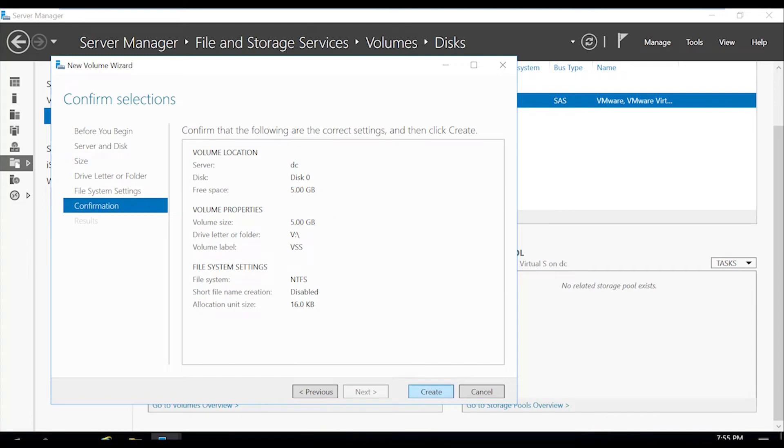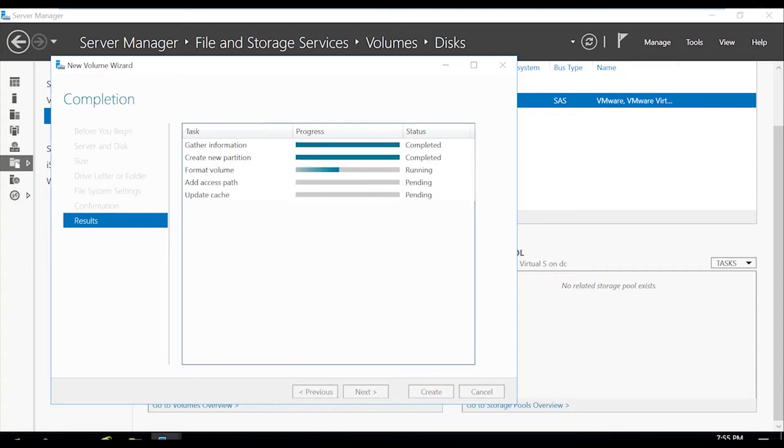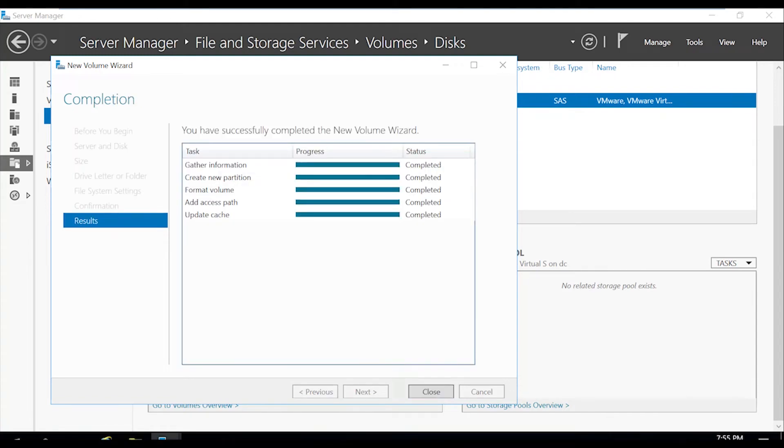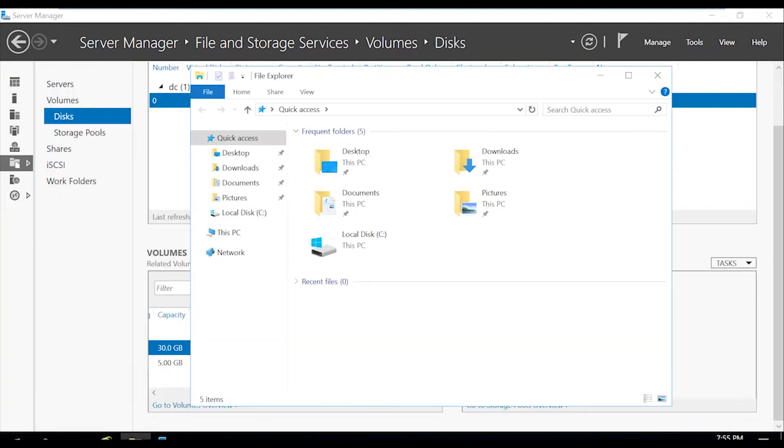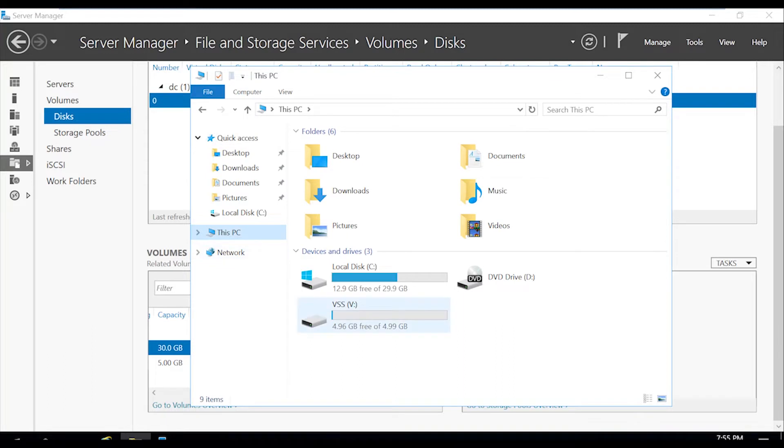Next. And then this will create our new volume. Close out of this. Go to our file explorer. And as you can see, we have our C drive and our V drive.